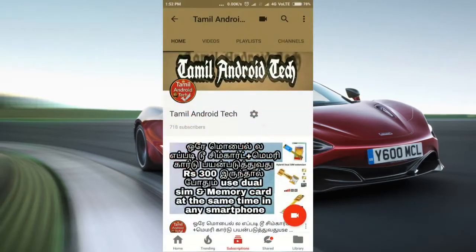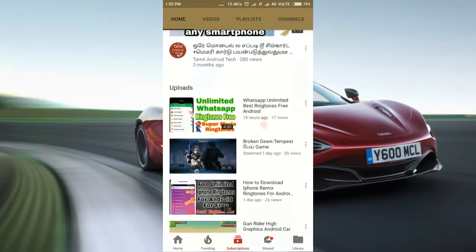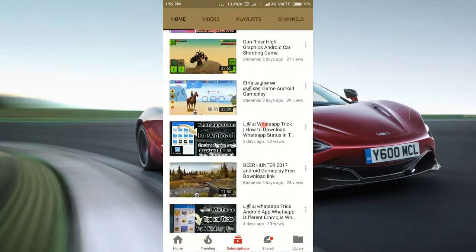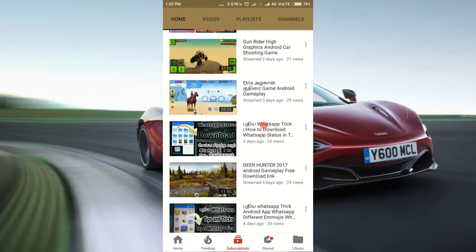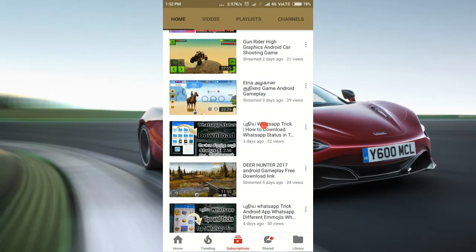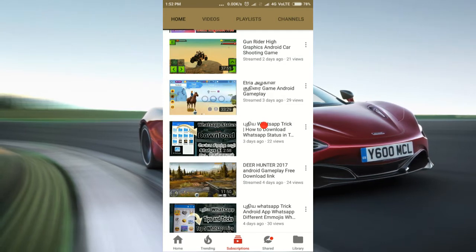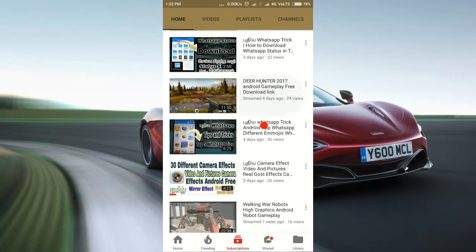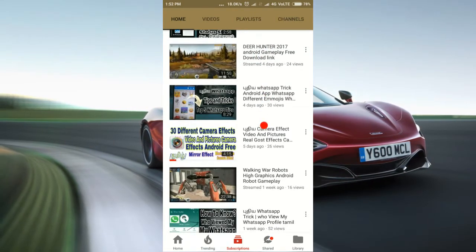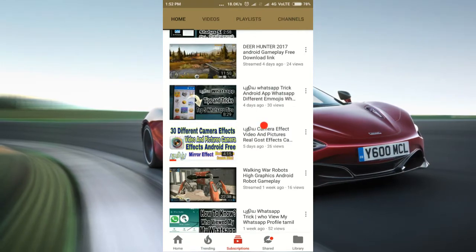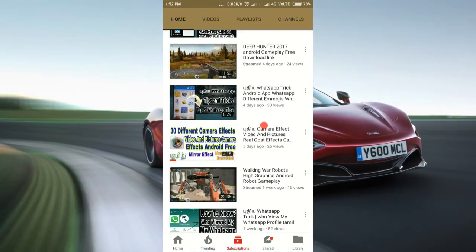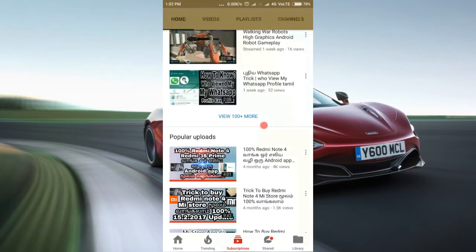If you are interested in Tamil, we are going to watch this video. If you have a smartphone, you can check the app. There are two apps with different features in each app. If you are interested in this video, please check the video.